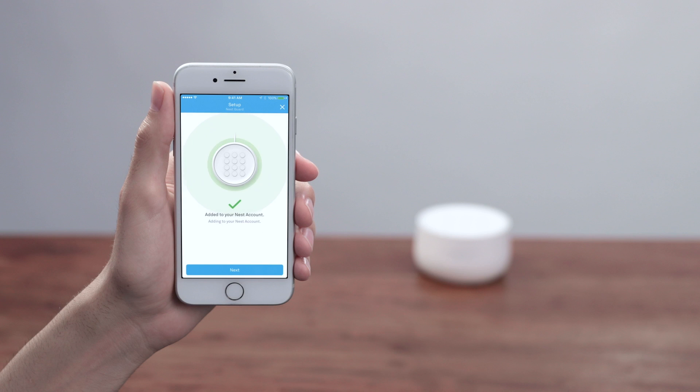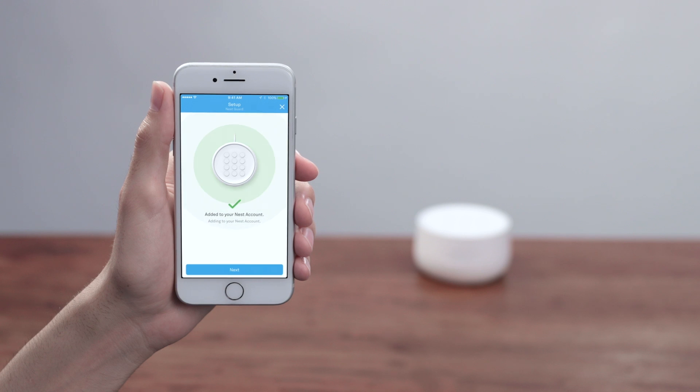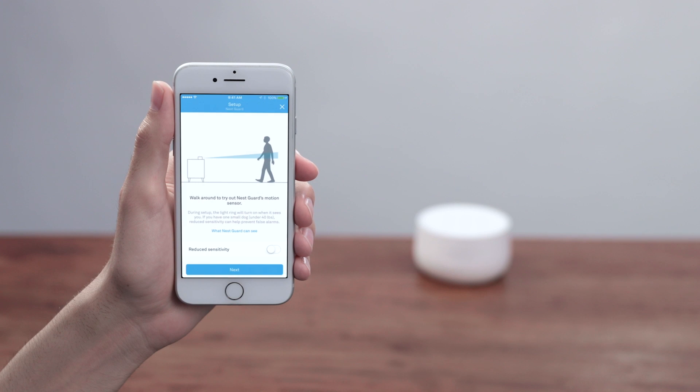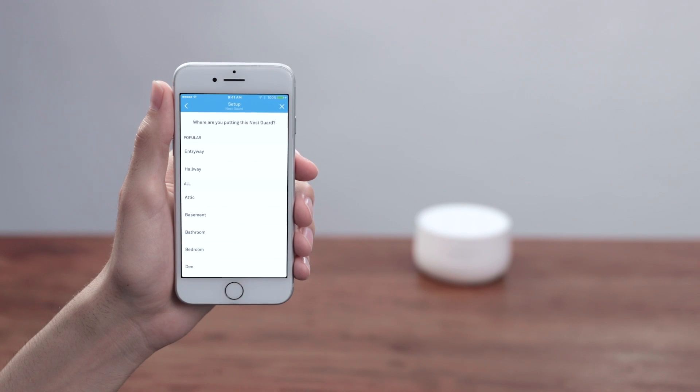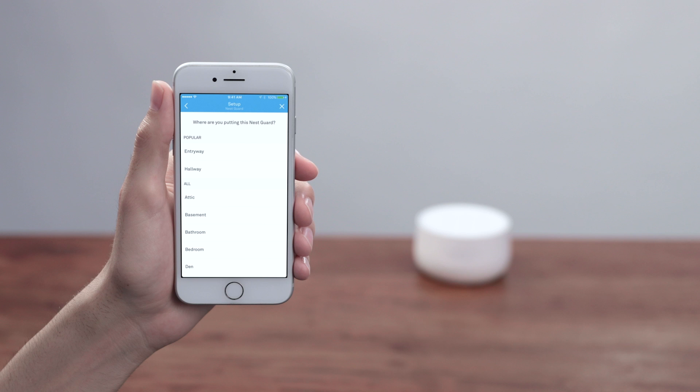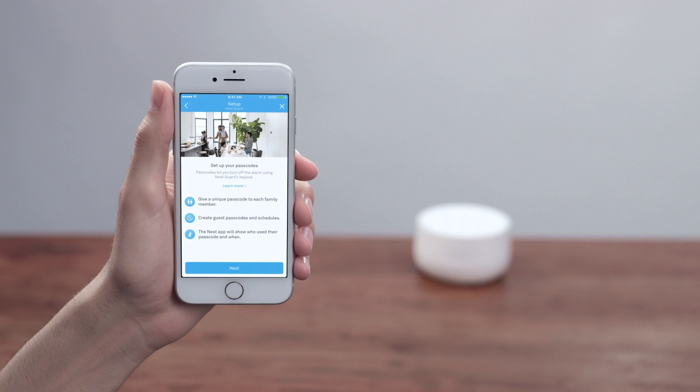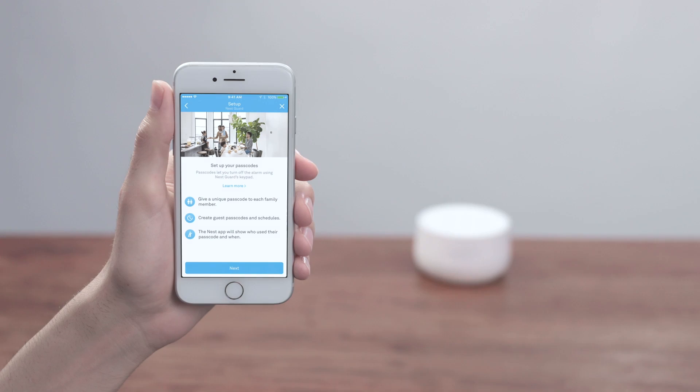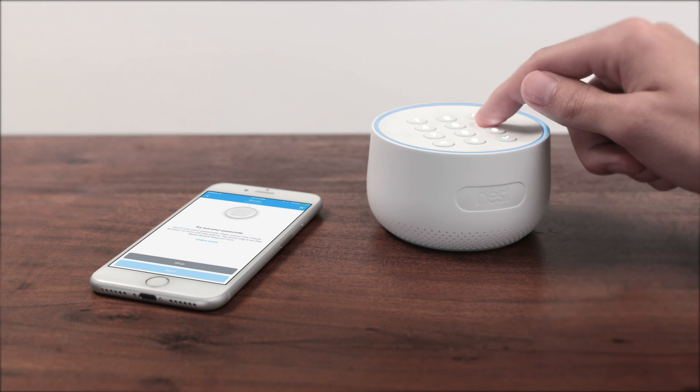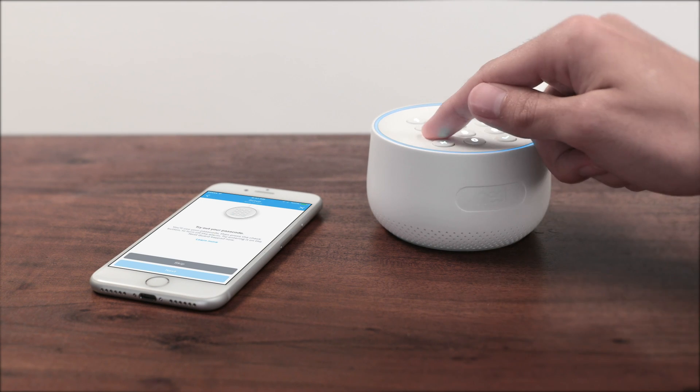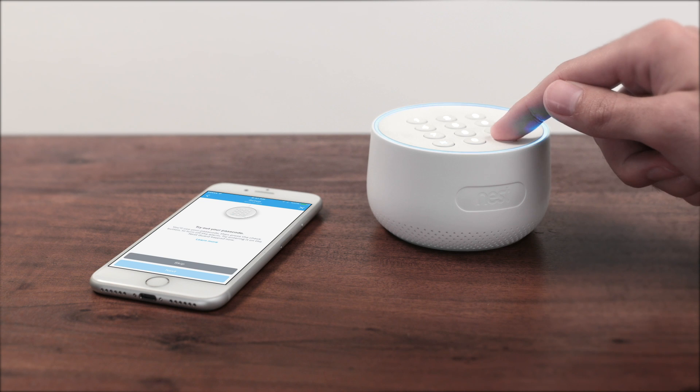Once Guard is connected to the app, you'll choose some options. Here's a preview. Turn on Reduced Sensitivity to help prevent false alarms if you have a medium or small-sized dog. Tell the app where you've installed Guard. The app will use the room you choose for alerts and important notifications, so pick one that makes sense. Choose a passcode to arm and disarm the alarm. Guard will have you try out your passcode and the motion sensor.